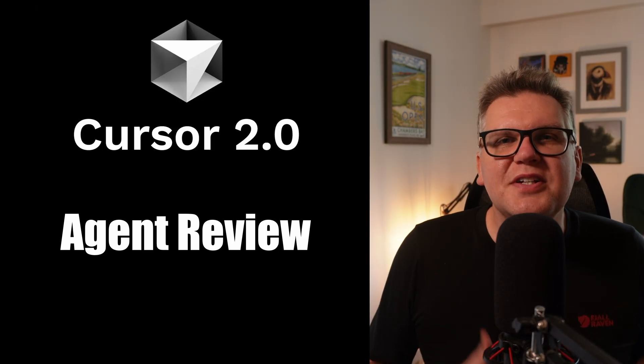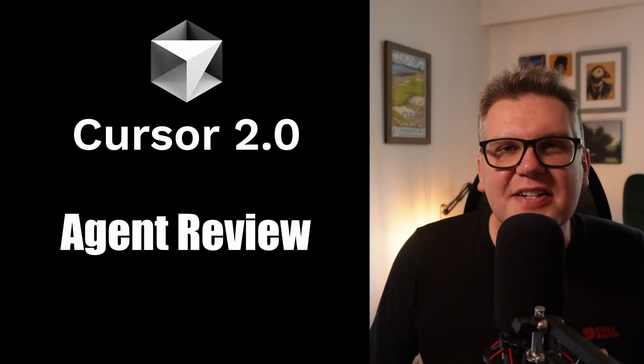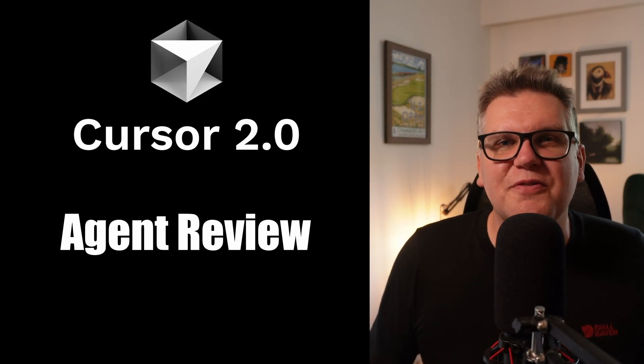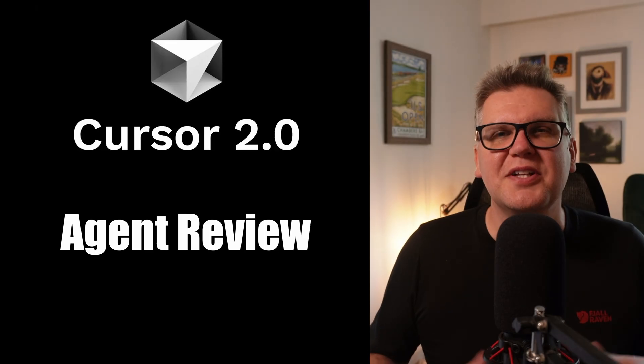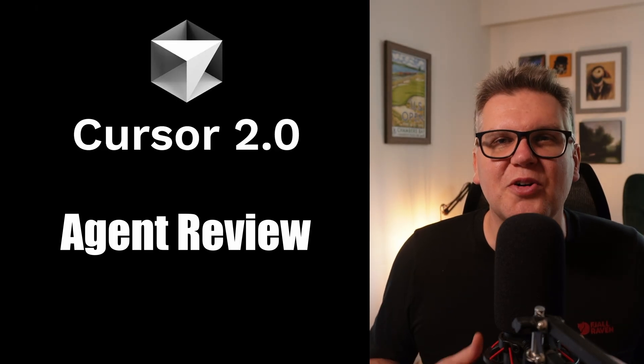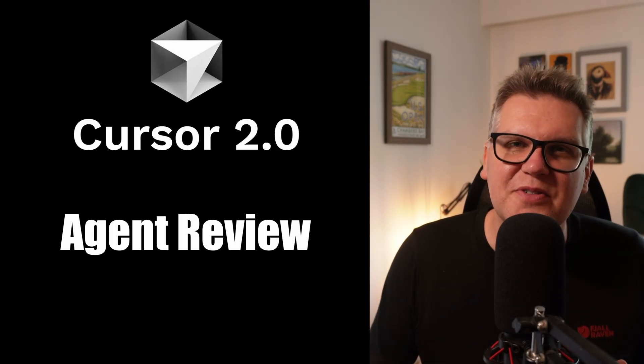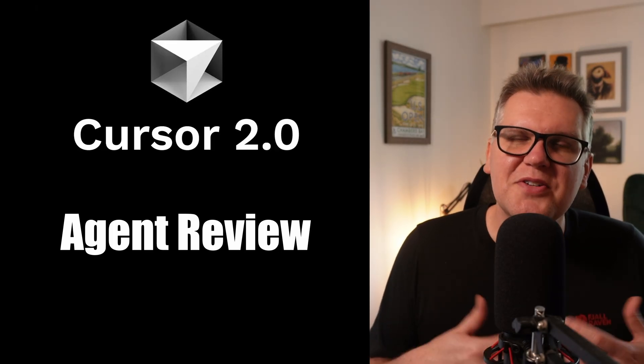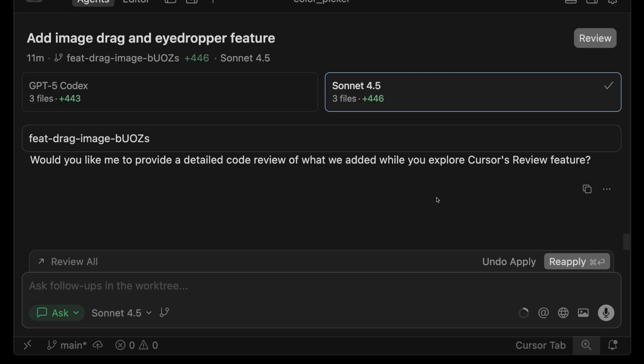Building a team, you usually do peer code reviews. This is to catch bugs with a fresh set of eyes, and also make sure the whole team is familiar with the code base. Cursor 2 has agent review, which tries to accomplish the same thing with AI.